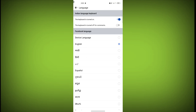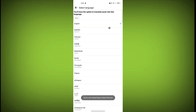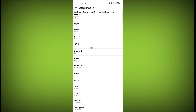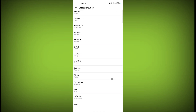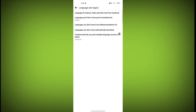These are the settings for language. Now go back. The second option is the language you would like to have posts translated into — posts you see in another language on Facebook. In which language do you want that post to be translated? If you want to translate into English, select English. You can also select Spanish, French, Japanese, or any language. I want English, so just click on English, then click Save.